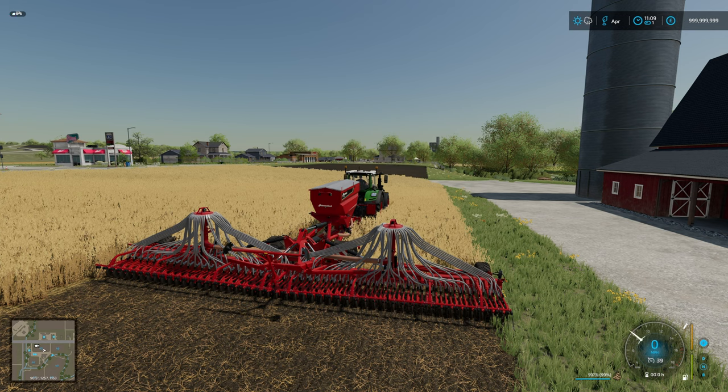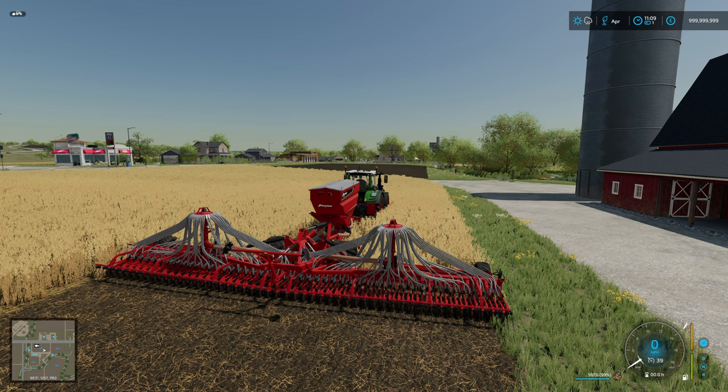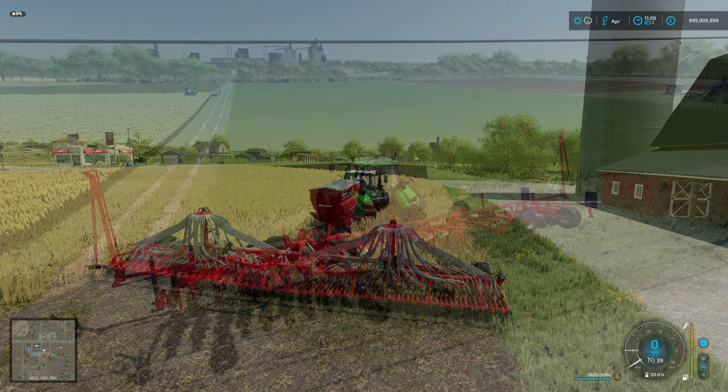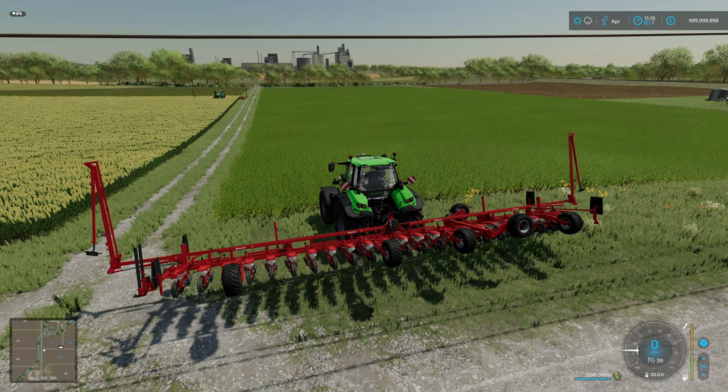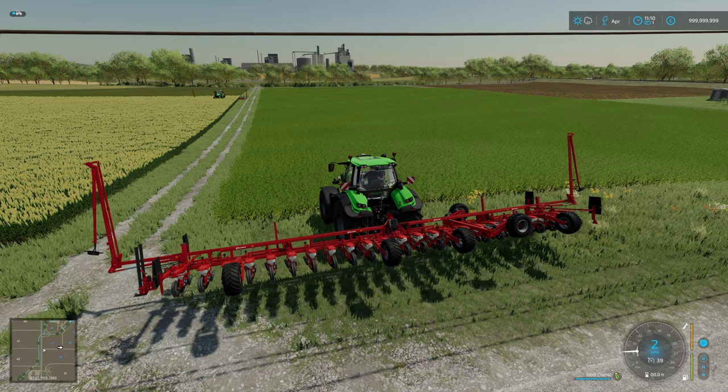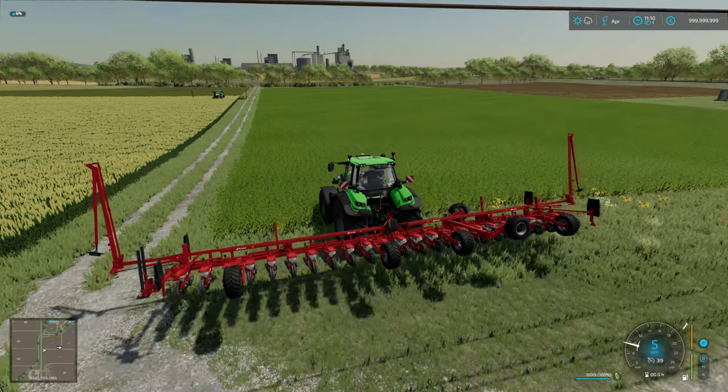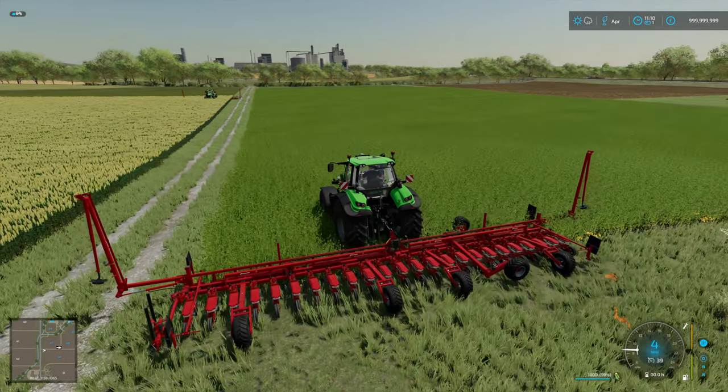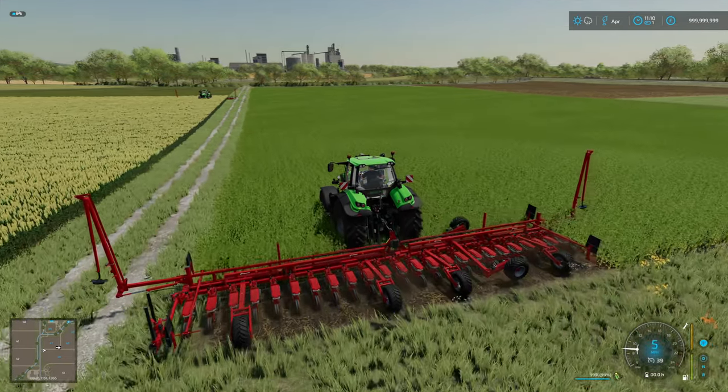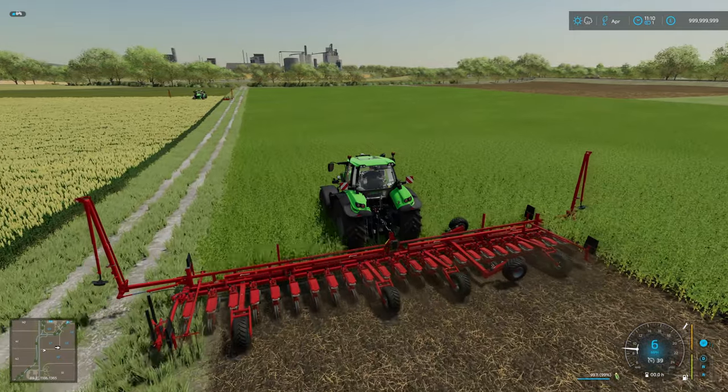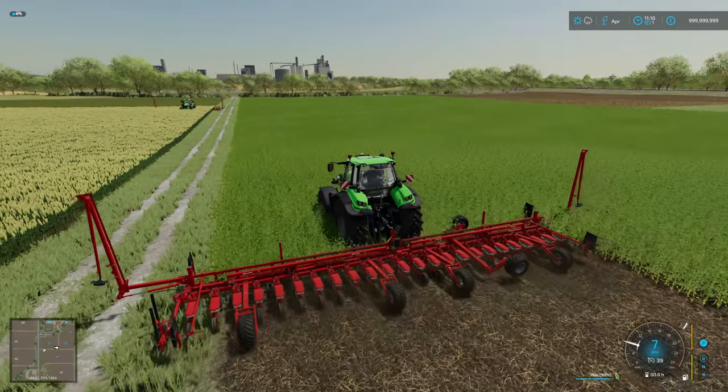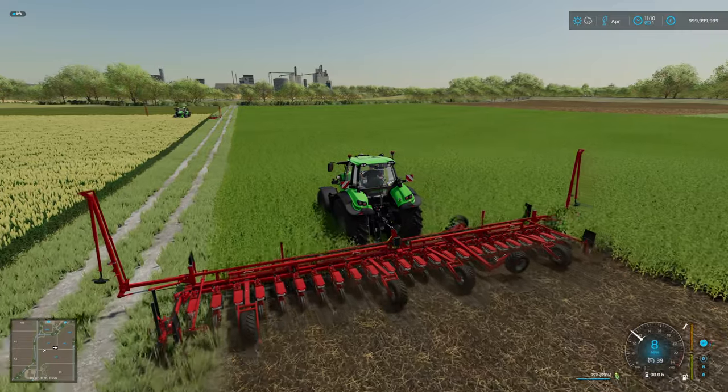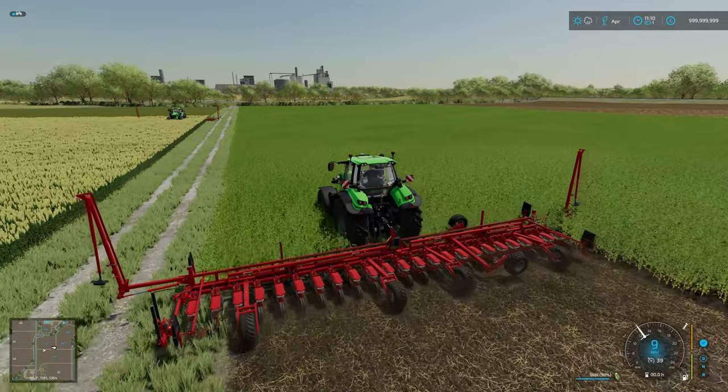We can turn the engine off on that one and we'll give the planter a go as well. So again exact same setup, we'll turn it on, lower it down, and we are planting corn with our new modified direct planter.